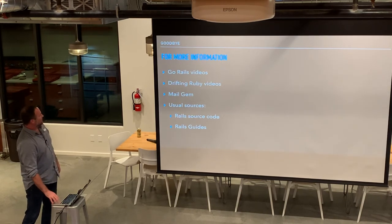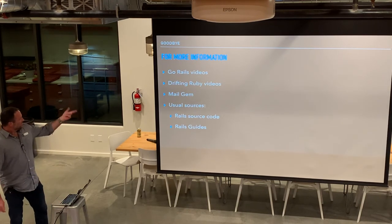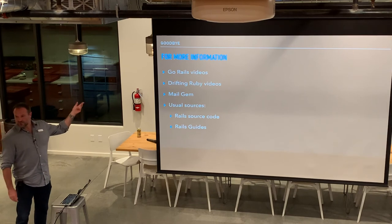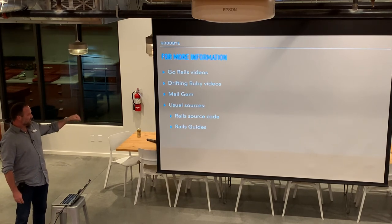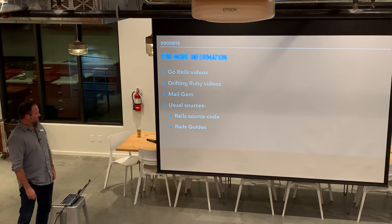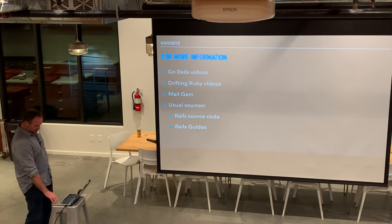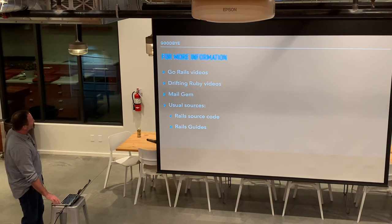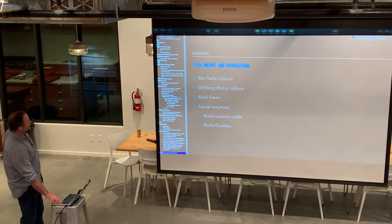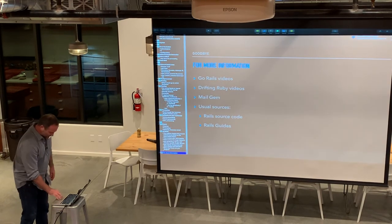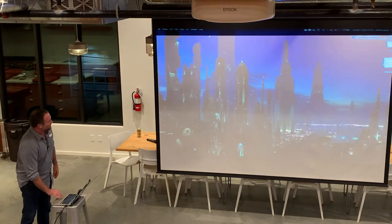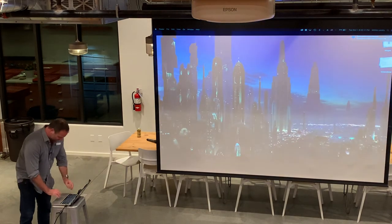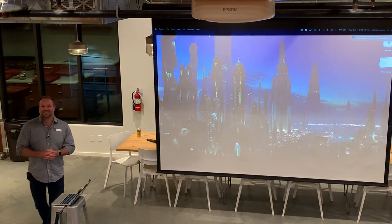I do think it's the beginning of a lot of possibilities and many different use cases. For more information: GoRails did a video on it, DriftingRuby did a video on it, the mail gem's really good, and the usual sources are good. Thanks.